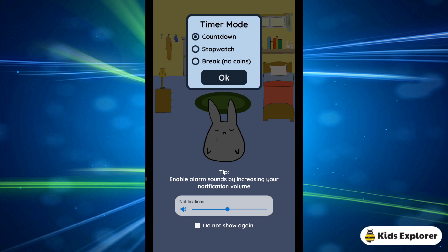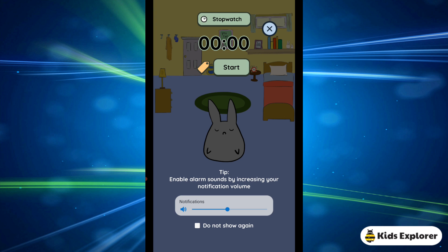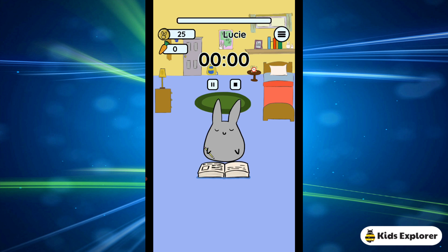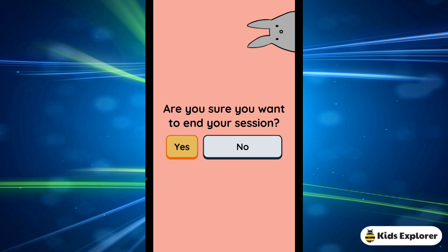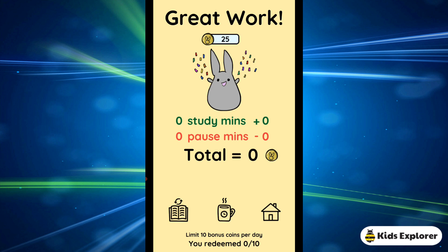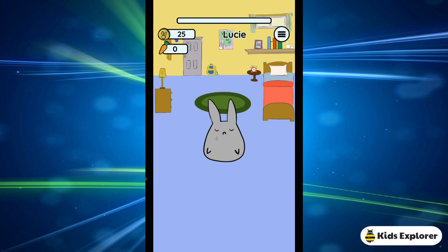You can also use the stopwatch, where you just start the time and it calculates how much time you spend studying. You can then add the session — same thing as the countdown.